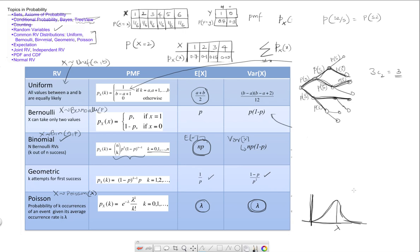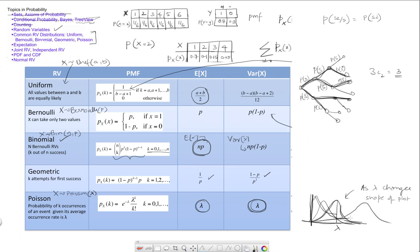I want you to review what happens as lambda changes — what happens to the shape of this plot. For very small values of lambda, it will look something like a steep decay. As lambda increases we get a different shape, and eventually it looks more spread out. So these correspond to lambda 1, lambda 2, lambda 3, and so on — progressively higher values of lambda.